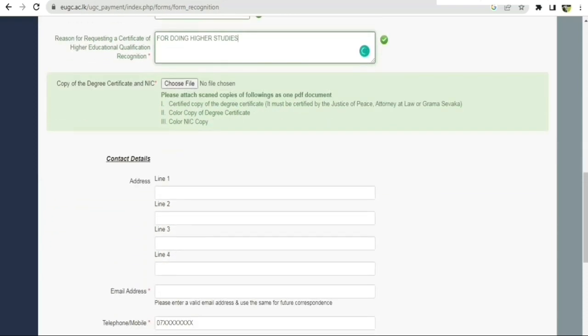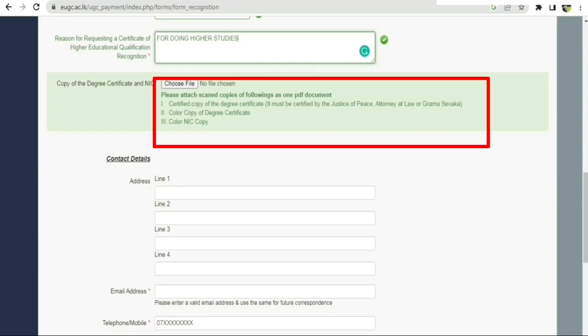Okay, now we have to upload the documents. This is a certified copy of the degree certificate that needs to be uploaded.